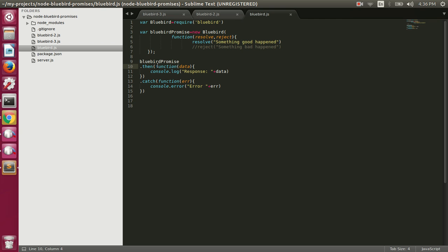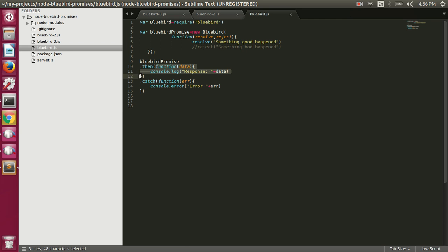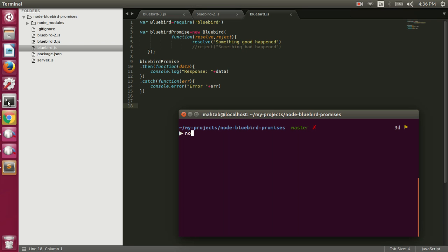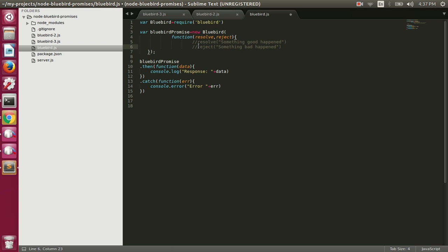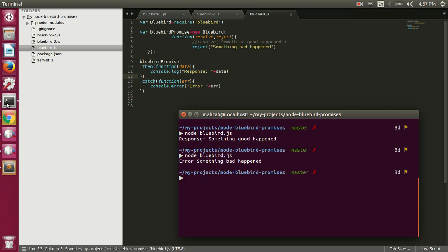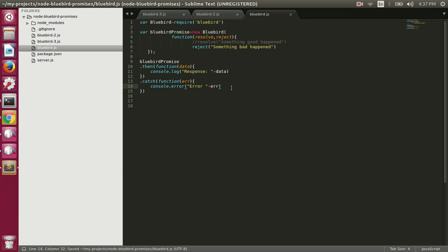Once we have the promise we can call the then method, where the first function is called when the promise is resolved and the second function is called when it's rejected. Let's execute this file — we should get the resolve function executed because currently we are resolving the promise. We run 'node bluebird.js' and we get 'response: something good happened.' If we reject the promise we get 'error: something bad happened.'